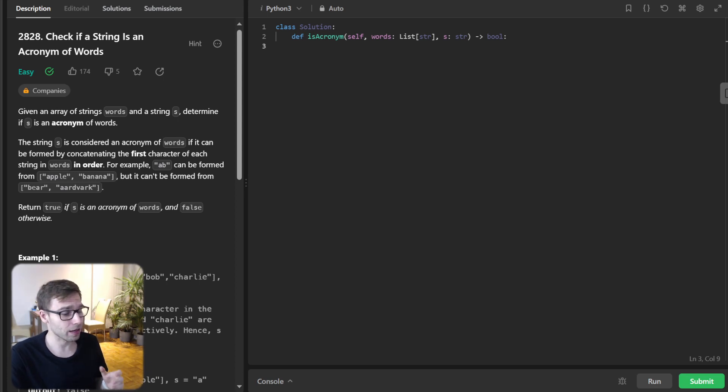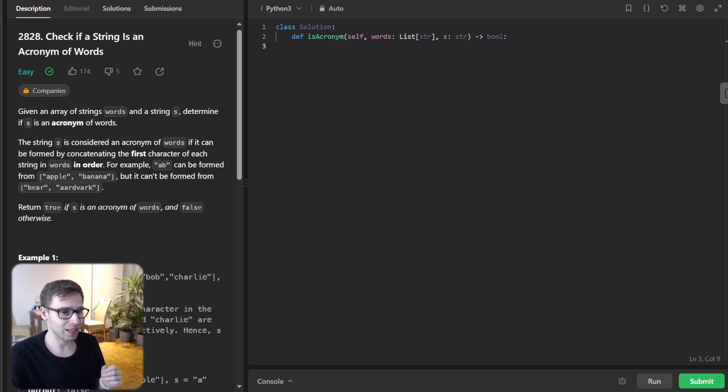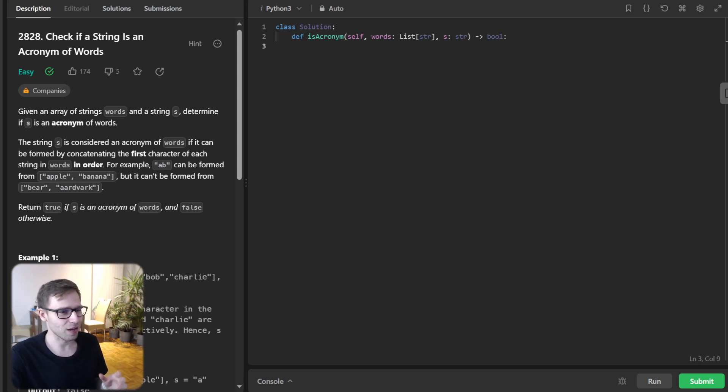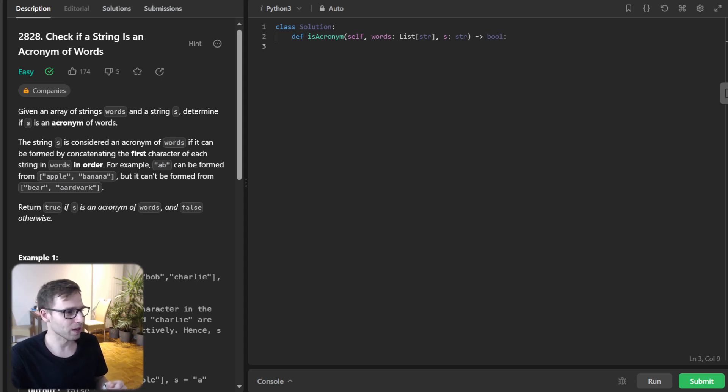Check if a string is an acronym of words. So it's a challenge on LeetCode and it sounds simple but as we dig in you will find there are some interesting angles to consider. So if you like coding challenges hit the like button and don't forget to subscribe for more coding adventures.